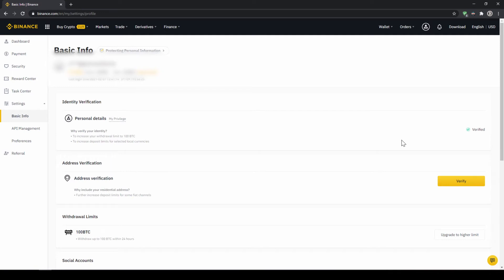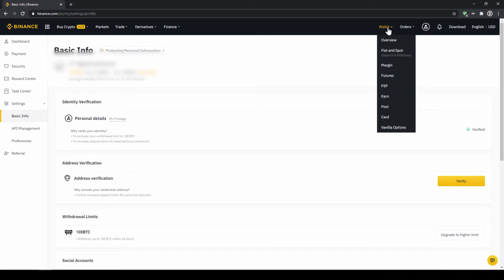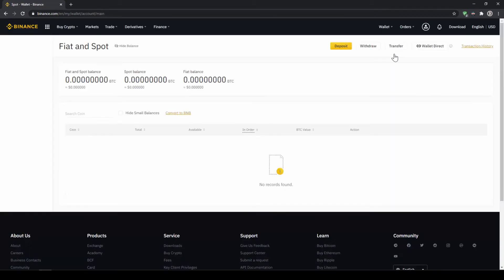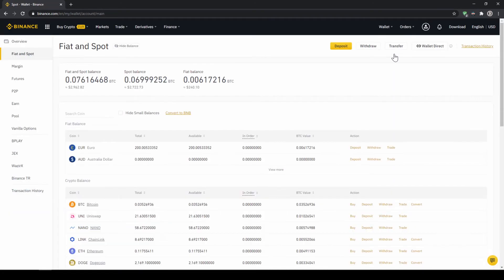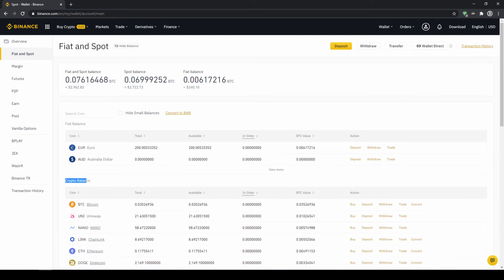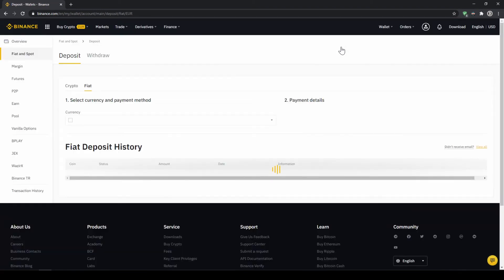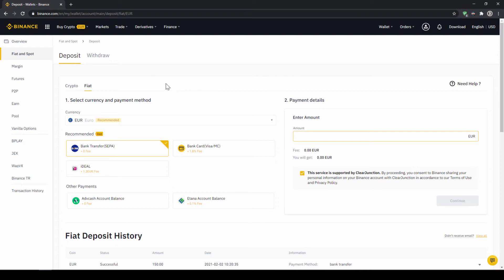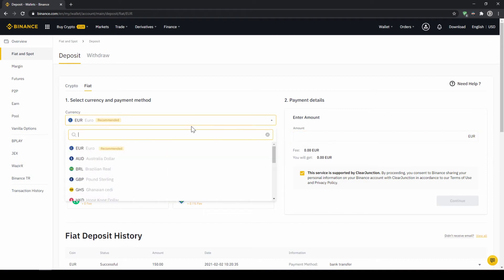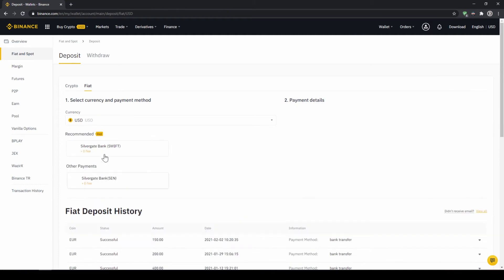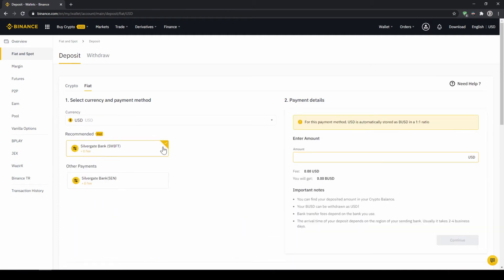To deposit fiat money into our Binance account, we go to wallet on the top right here and then go to fiat and spot wallet. Here we can see all of our balances that we have in our Binance account. Up here we can see our fiat balances and down here we can see all of our crypto balances. To deposit money we click on deposit right here at the top. Then we need to make sure that fiat is selected right here, and then we can choose whichever currency we want to deposit.